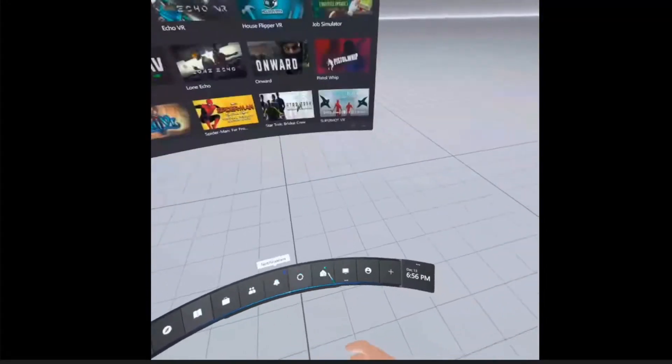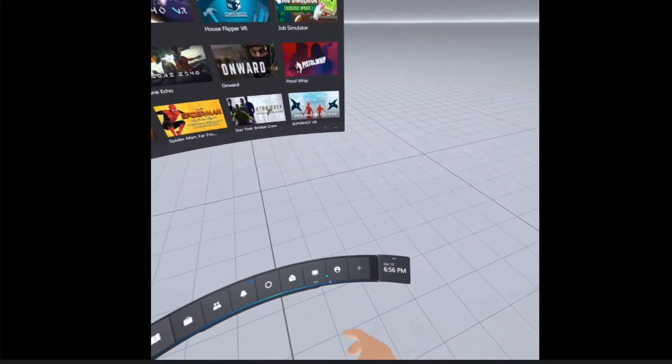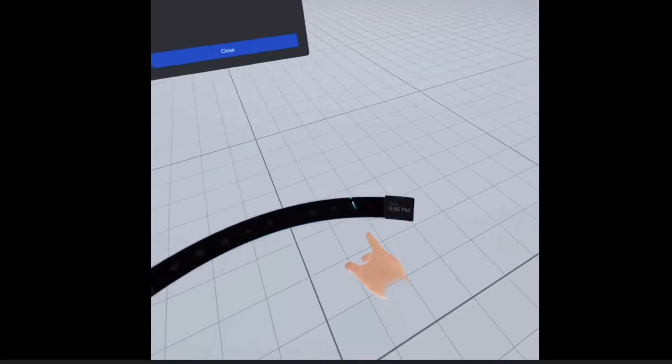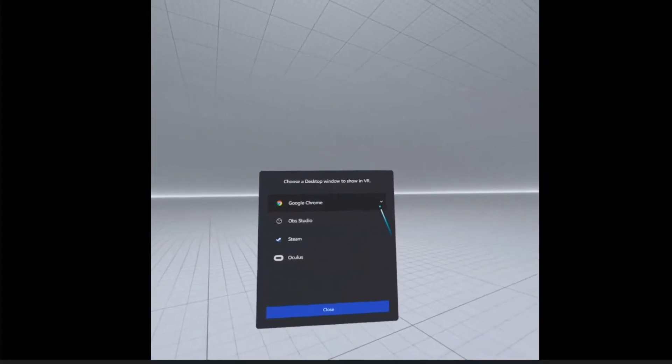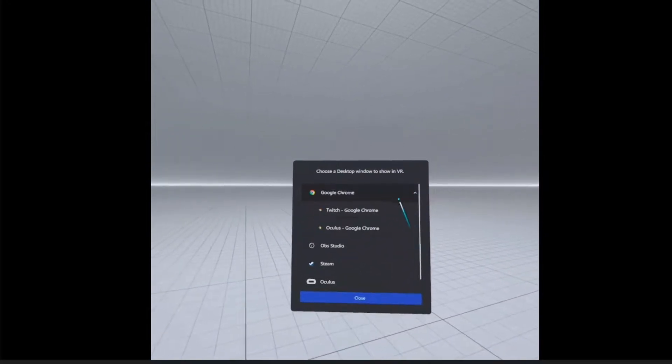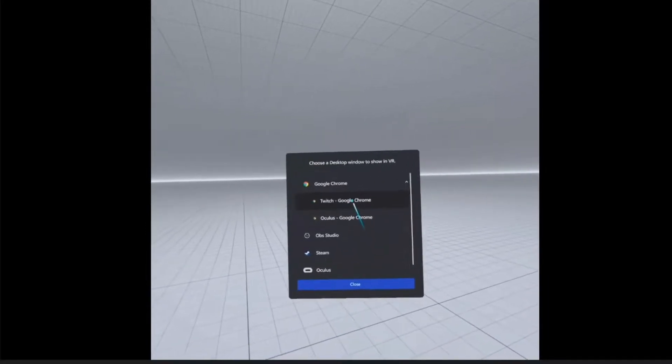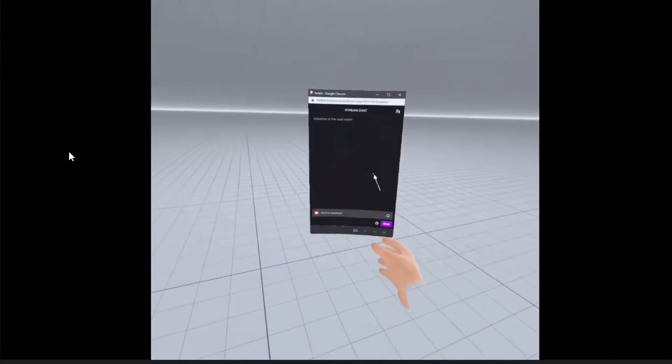Then you're going to go over to Add Desktop Panel, which is right at the end here, and it'll give you an option for Windows. Go to Google Chrome and select your Twitch channel chat right there, and now it becomes manipulatable in VR. It'll show up on anything.